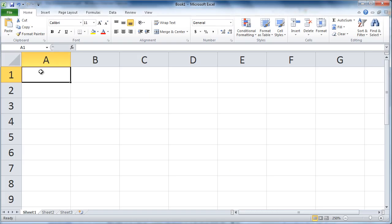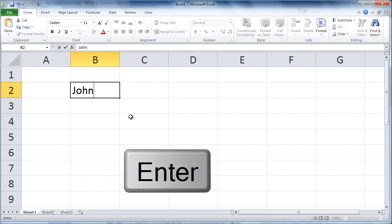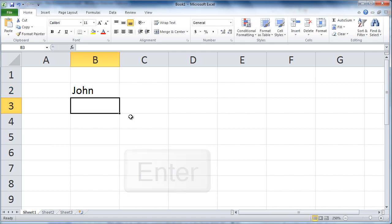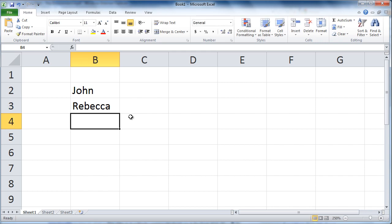Let's see how to enter data in Excel 2010. Simply click on a cell and begin typing. Press enter to complete the entry and move down. Type, press enter, and it moves down. You can enter text, numbers, or formulas in a cell.